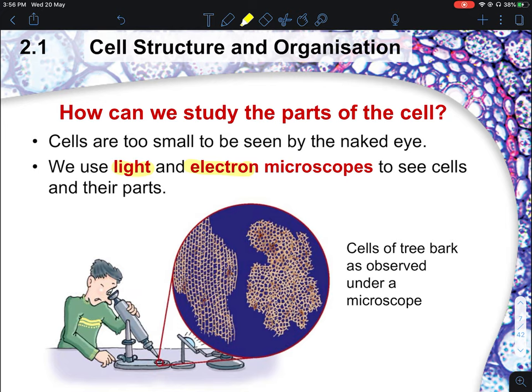The light microscope uses light to visualize the cell, whereas the electron microscope uses electrons to visualize the cell. Our eyes can't see electrons, which is why for an electron microscope, you need a detector or computer to read the electrons and convert them into an image. With light, there are colors that allow us to see cells with color from the light microscope, whereas the electron microscope is totally black and white only. One main difference is that the electron microscope lets you see much more detail compared to the light microscope.